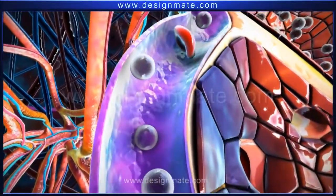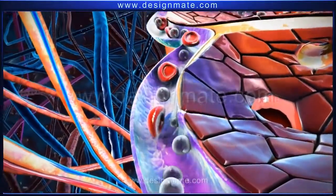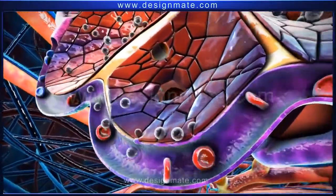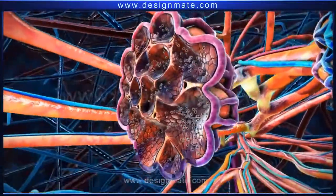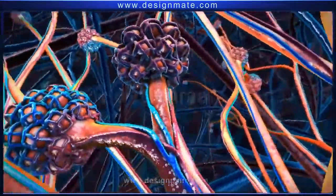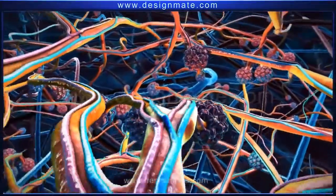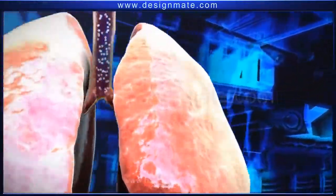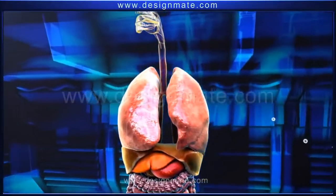The blood moving into the alveolus contains RBCs and carbon dioxide molecules. These molecules are released into the alveolus. The carbon dioxide collects in the alveolar chamber and then travels from the alveolus through the bronchioles into the bronchus, which finally reaches the trachea and is breathed out through the nostrils.